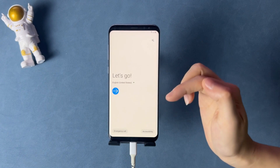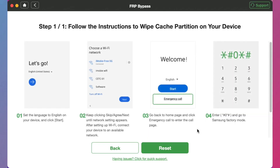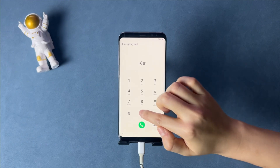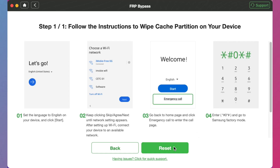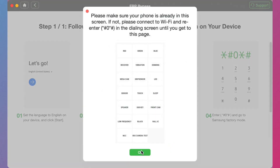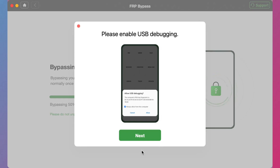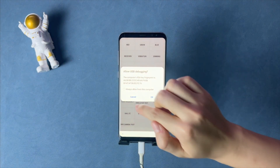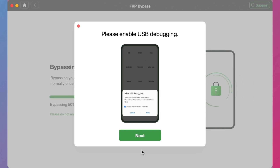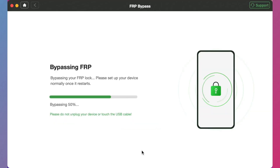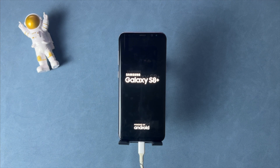Go back to the welcome screen and tap on the Emergency Call option. Next, enter the code that will appear right in DroidKit and click the Reset button. Finally, when you see the bypass completed screen, your phone will restart automatically.